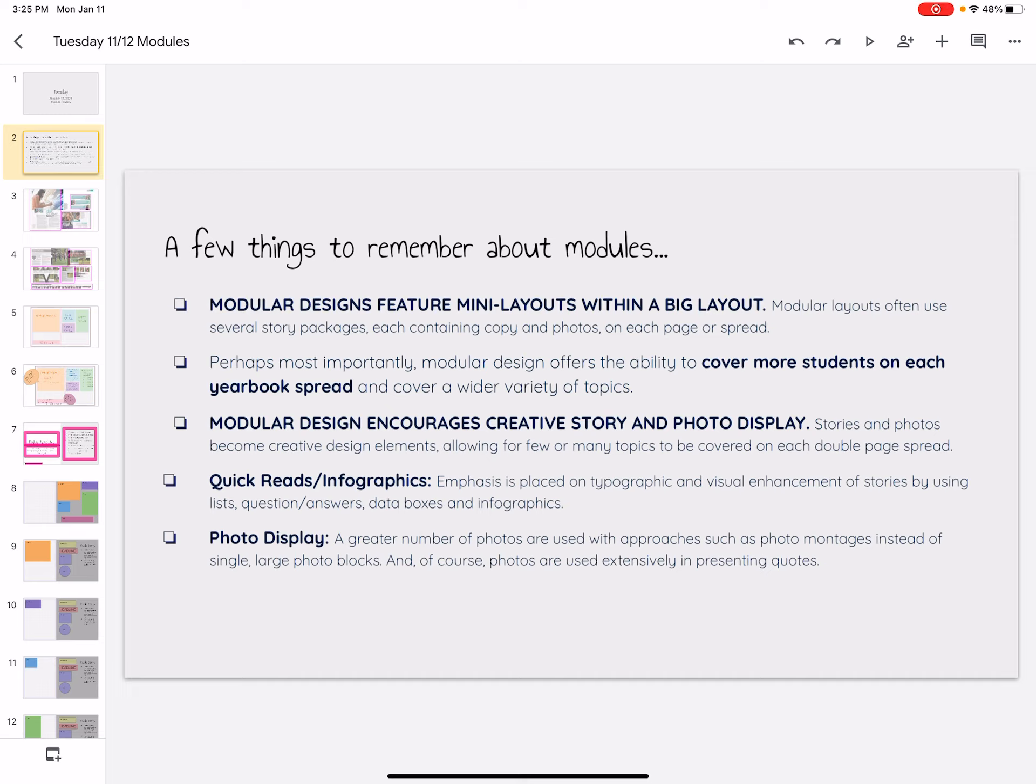One of the most important things about the different modules is they let us cover a lot of people in each yearbook spread. So not the more modules we have, but using the modules with the different little mini stories helps us to cover more students on each yearbook spread.